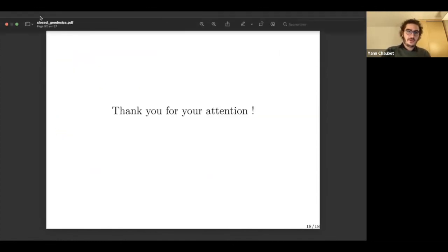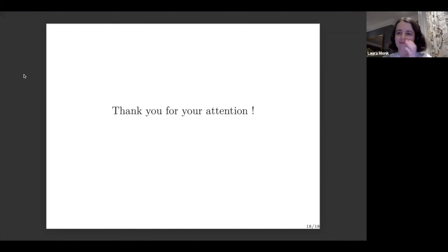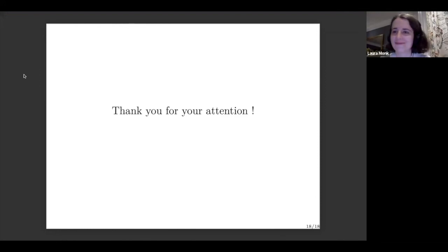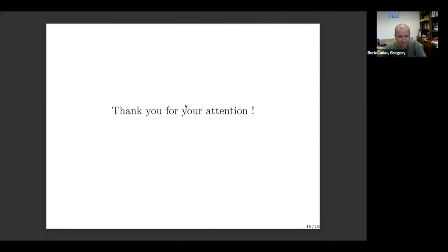Thank you very much for your attention. Thank you very much for the talk, Yann. Time for questions — you can ask in the chat or just unmute yourself.